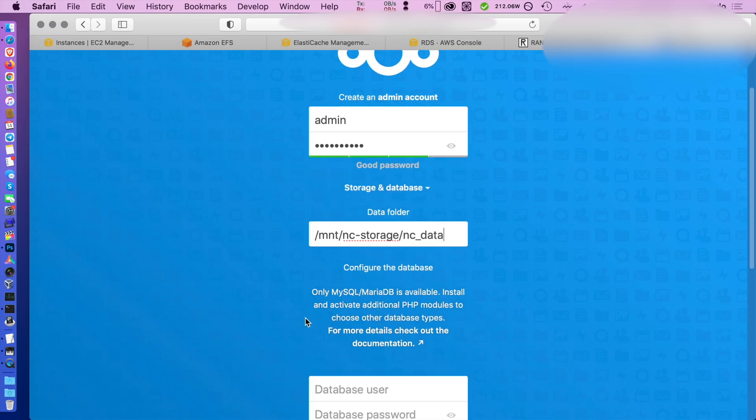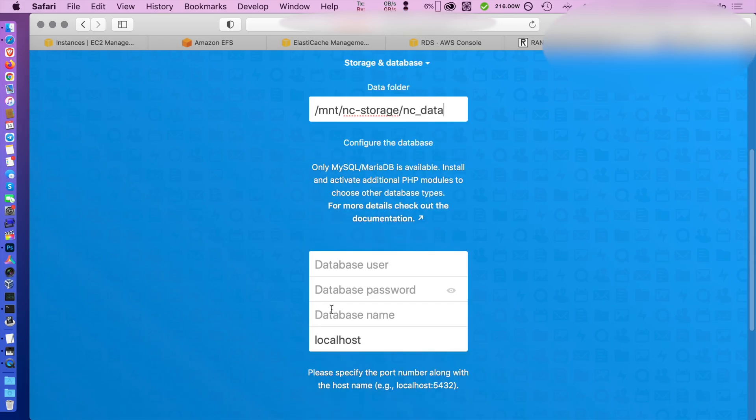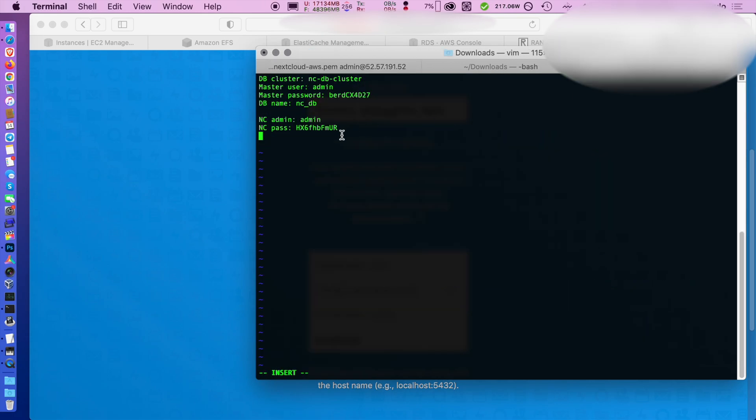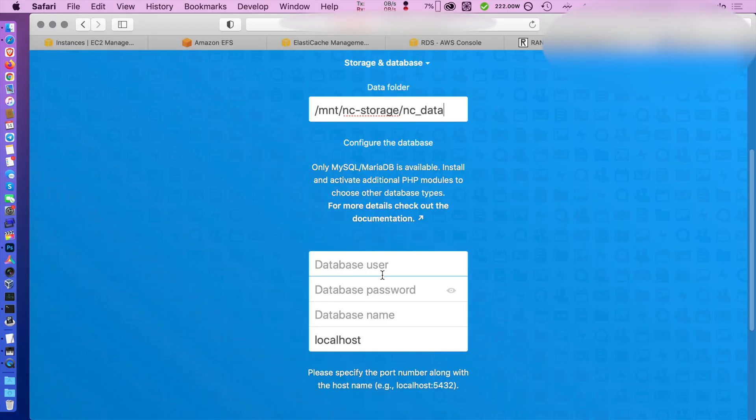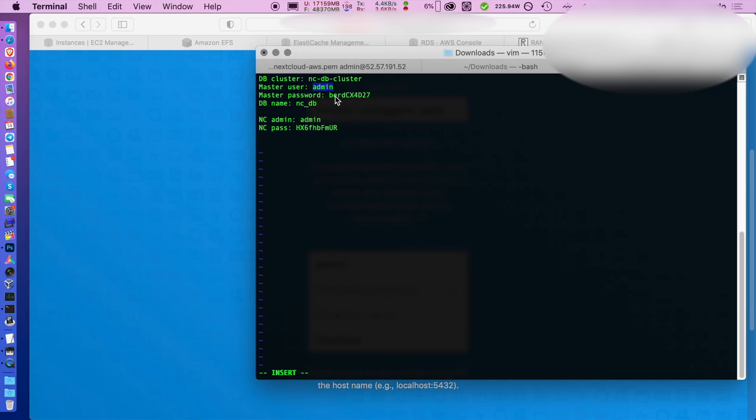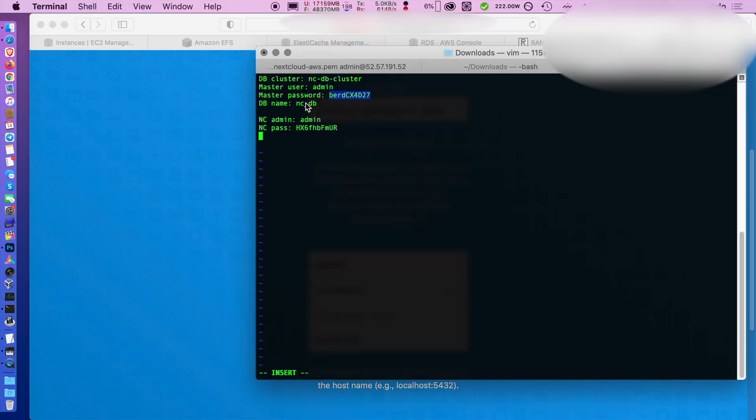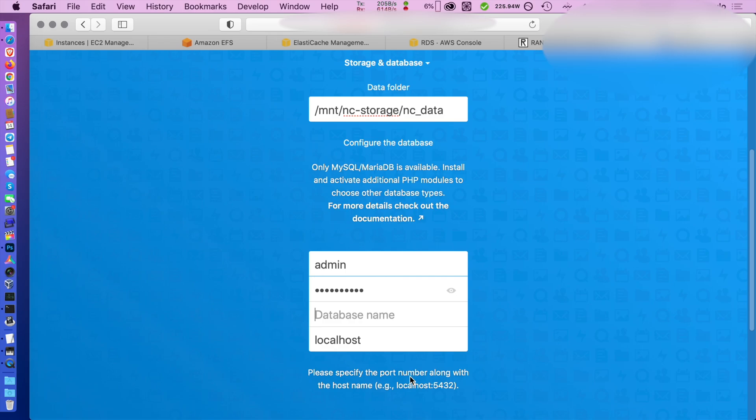Then we scroll down and we're going to populate the database information from our text file. We copy the administrator username and the password from the text file into the installation window. The database name is going to be the one we define during the database creation process.